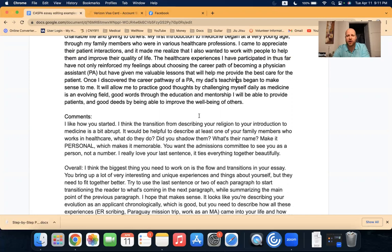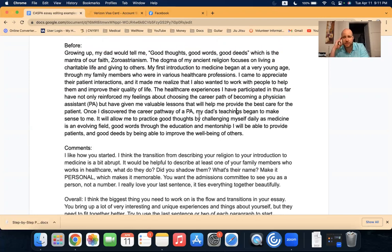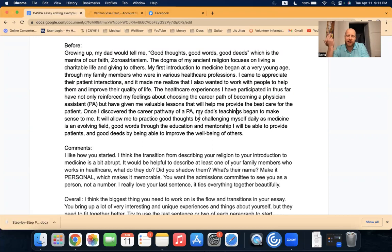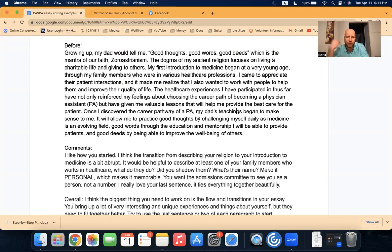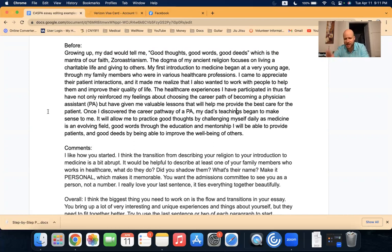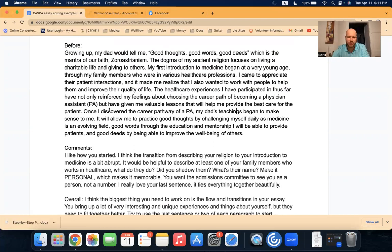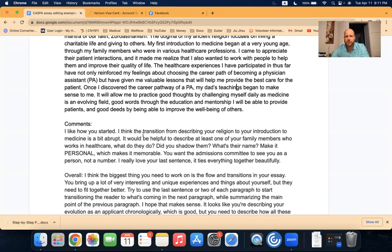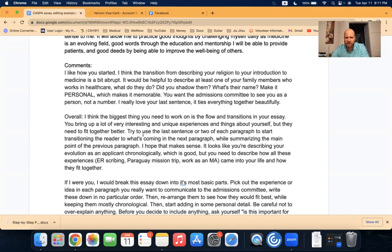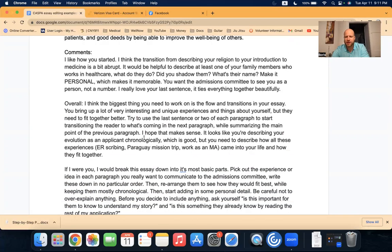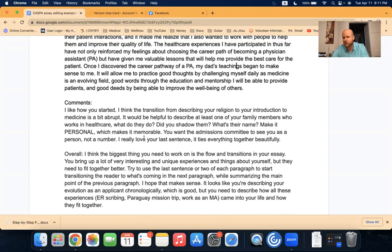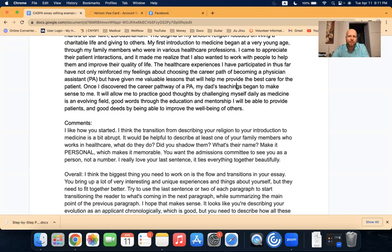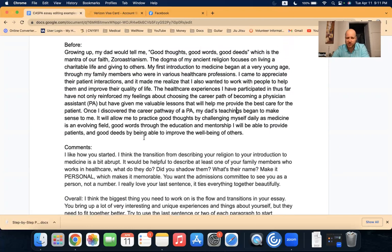So honestly, this one, as far as paragraphs go, as far as personal statements that I've edited, this was probably in the top, I don't know, probably top 10 or 20 percent. Overall, it's quite well written. It's got a very good theme: good thoughts, good words, good deeds. And I love how this person related all of that and then kind of tied it back in at the end. So overall, it's quite good. It's just not super efficient. And it's a little bit jarring when you think about the transitions.